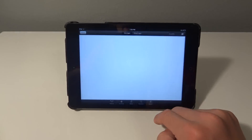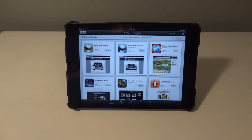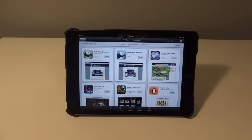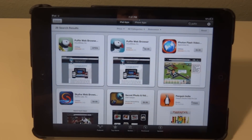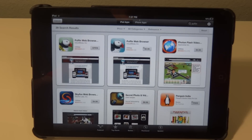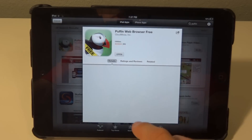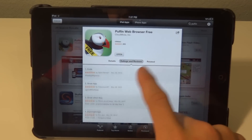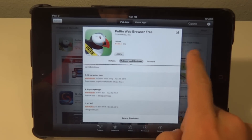First you want to go to the App Store, and there are various apps that give you access to Flash-enabled websites. Two of my favorite ones are the Puffin web browser, and this actually has a full version and a free version. You can choose whichever one you like, and the free version — if you go to ratings and reviews — they have a bunch of codes in there that people are giving to get an extra month.